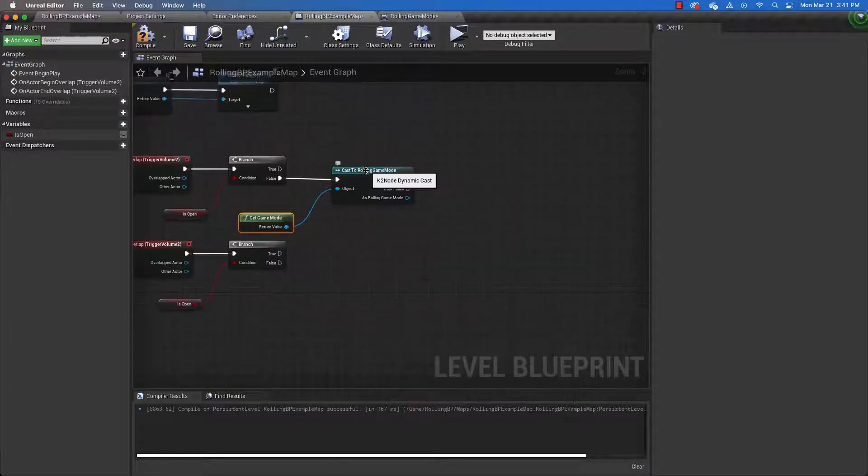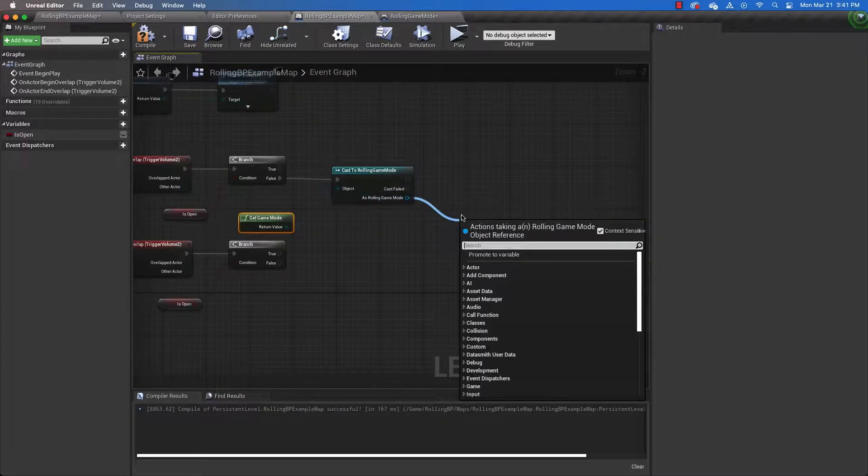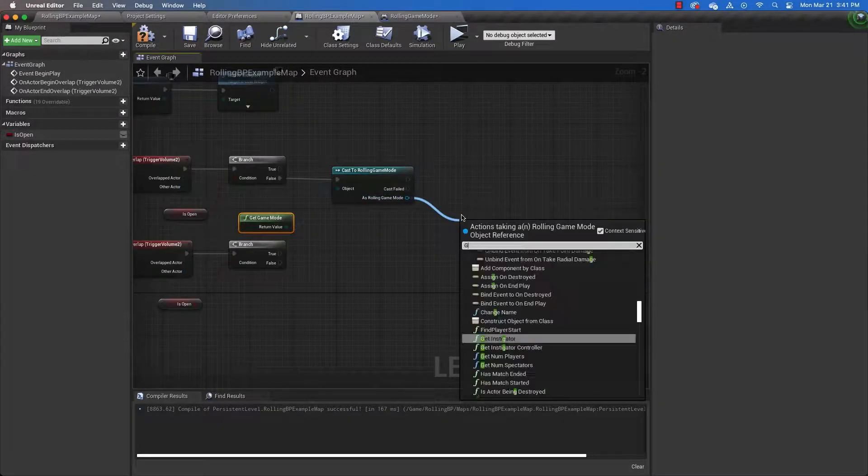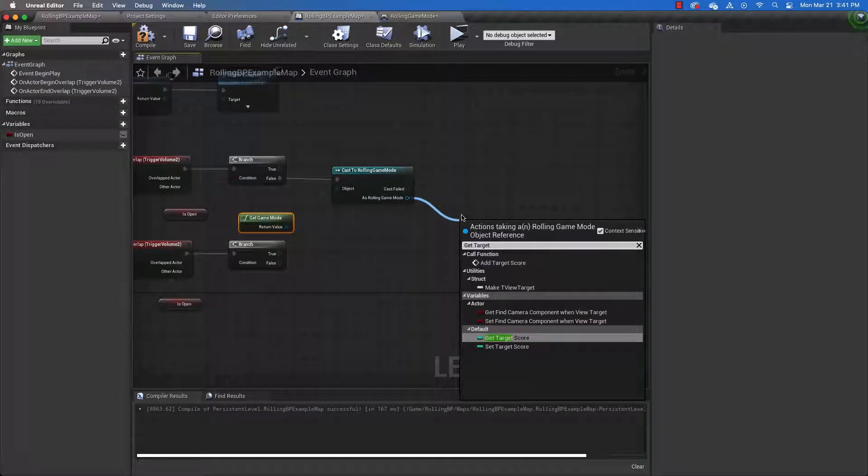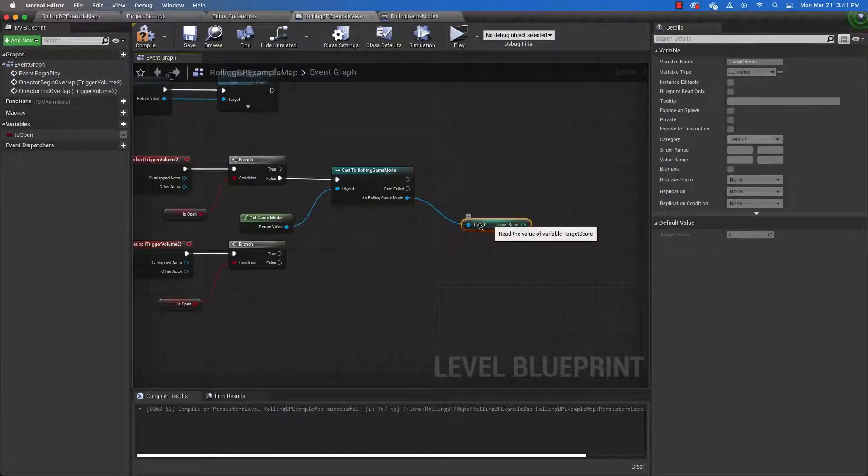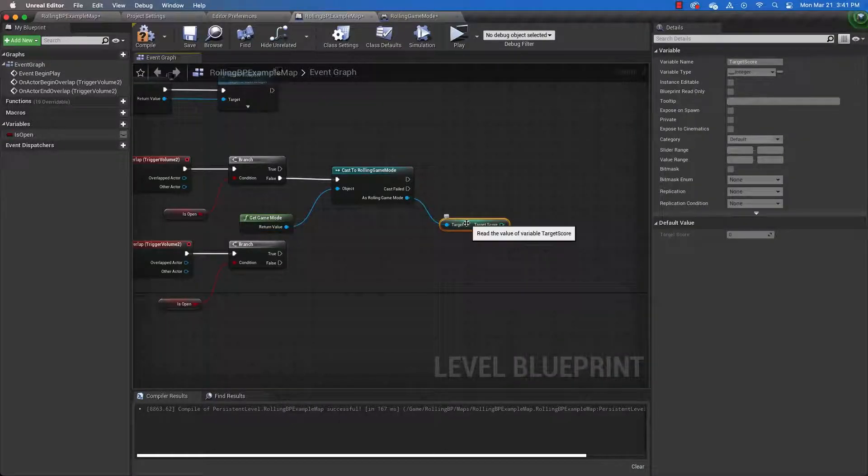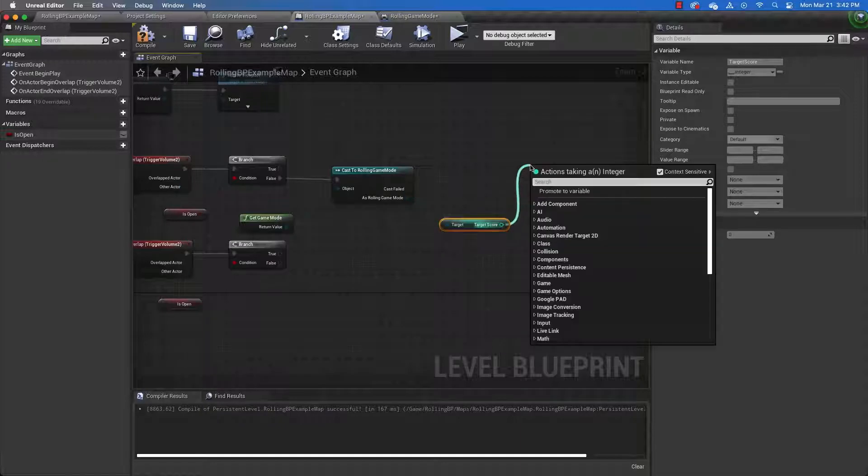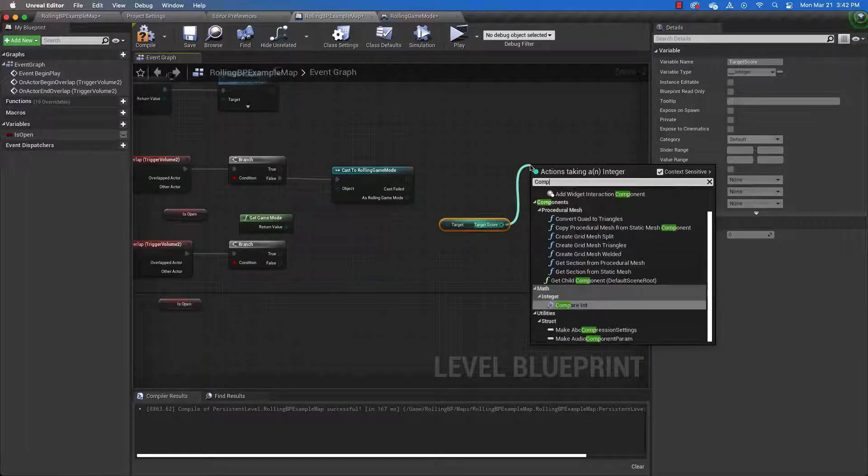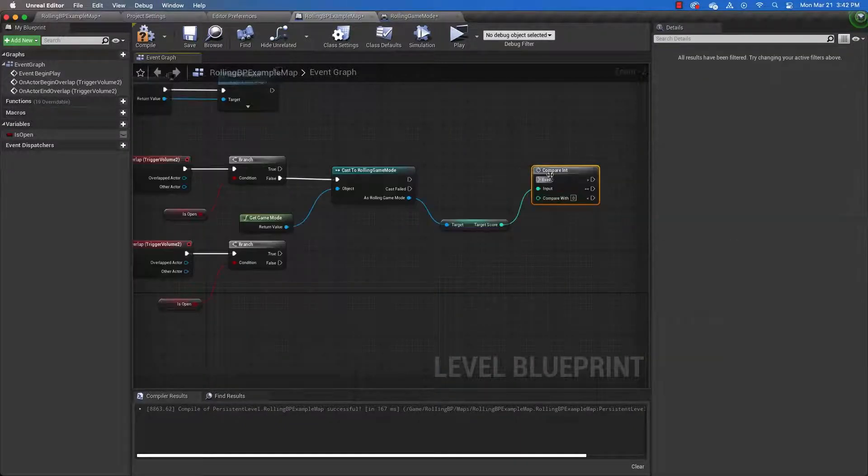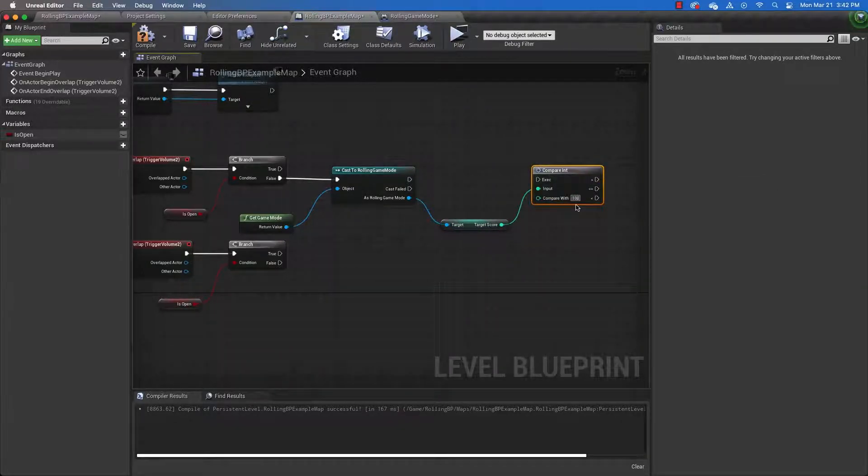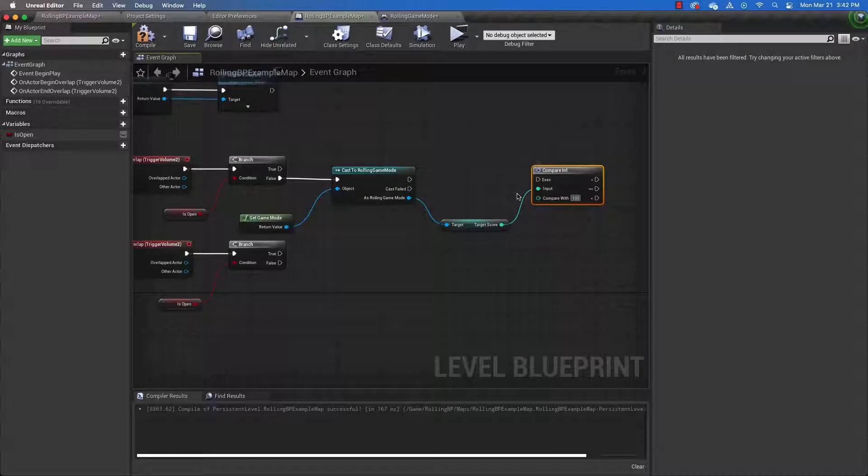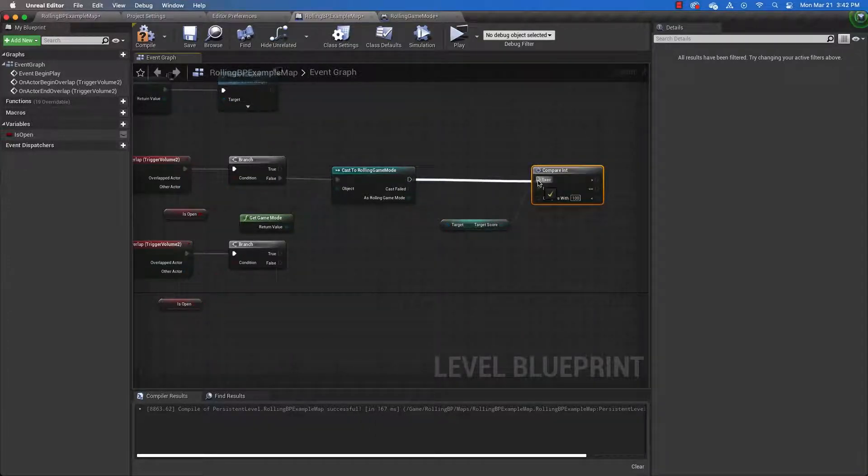And the reason we're casting to rolling game mode is because that is where the target score variable lives. So we're going to get target score. And then we're going to compare it to the number that we set here. In my case, it's going to be 10. I'm sure it can be something different in your case. Connect these two nodes like so.